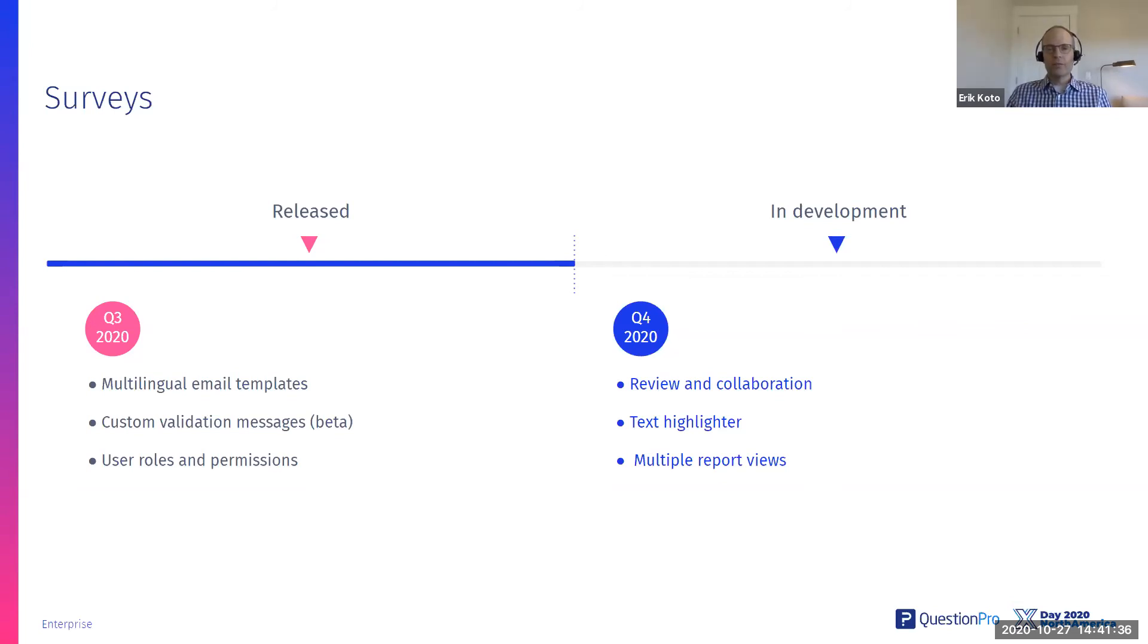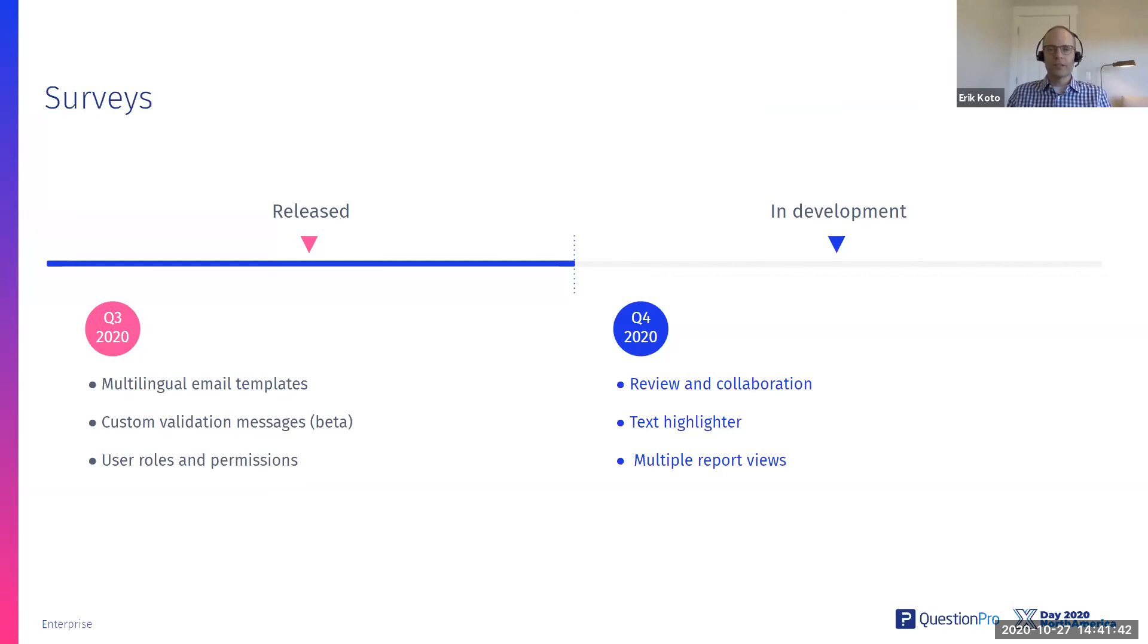If you go to the reports tab in QuestionPro right now, there's just one report. You can filter it. You can change the colors. You can do a lot to customize that.